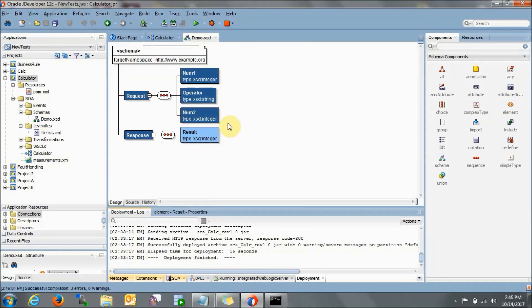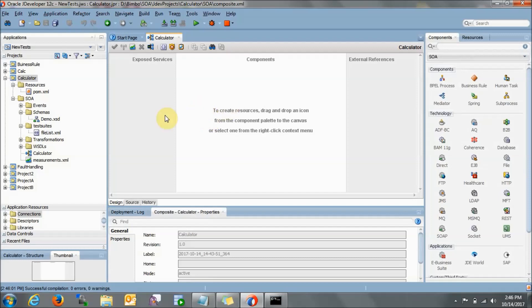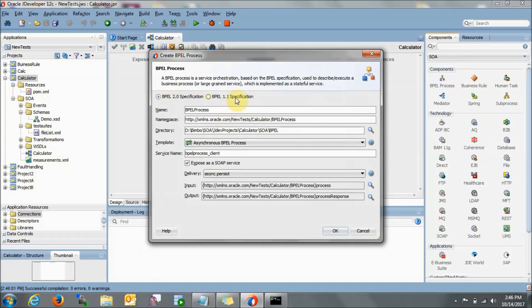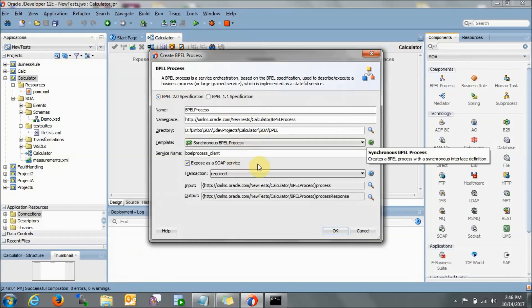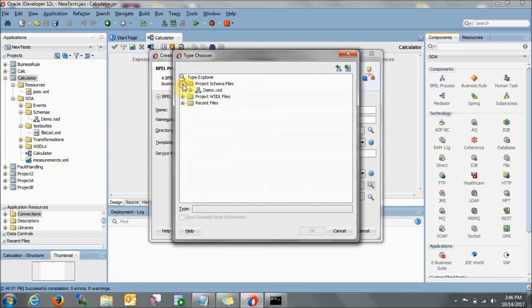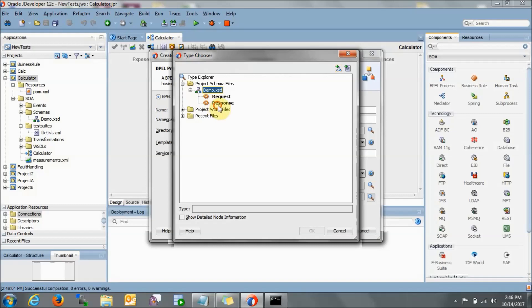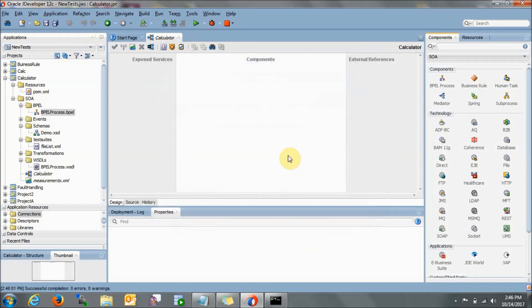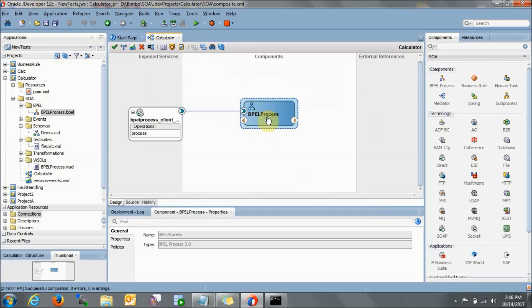There are 0 errors and 0 warnings, so I will close this file. Our input/output XSD file is ready. Now we will drag a BPEL process — let's take it as a synchronous BPEL process. If you want to know what synchronous and asynchronous BPEL processes are, and what XSD is, go through my previous videos. Now we will select the input — go to the project schema file, the demo.xsd we just created, and select request as input. In the output we will select response.